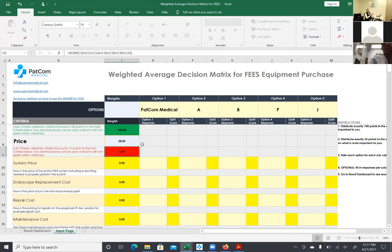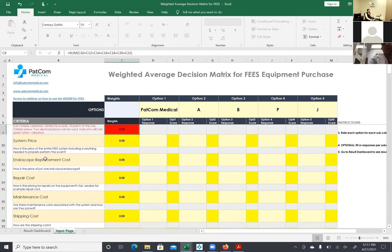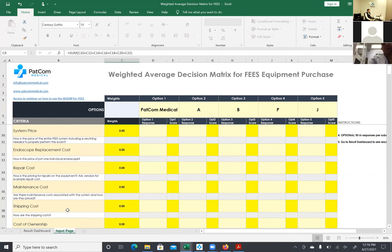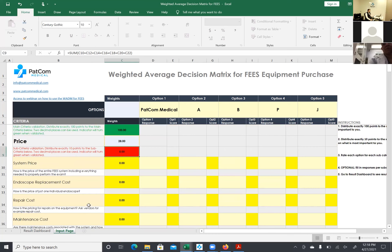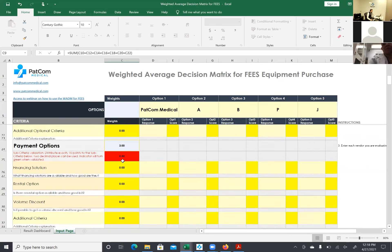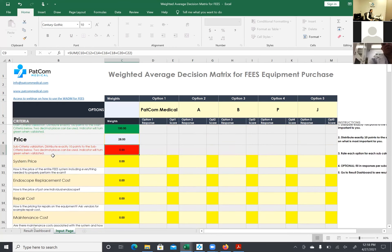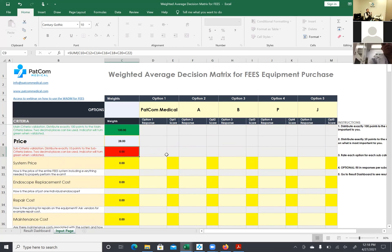Now we save the file and give it a few days before doing step two, which involves going into the sub-criteria and distributing 10 points per main criteria. The process is similar — under each main criteria there are sub-criteria, and each totals-field turns green once we've assigned 10 points. For example, under price we have system price, endoscope replacement costs, repair costs, maintenance costs, shipping, and cost of ownership, which allows a more detailed objective view.